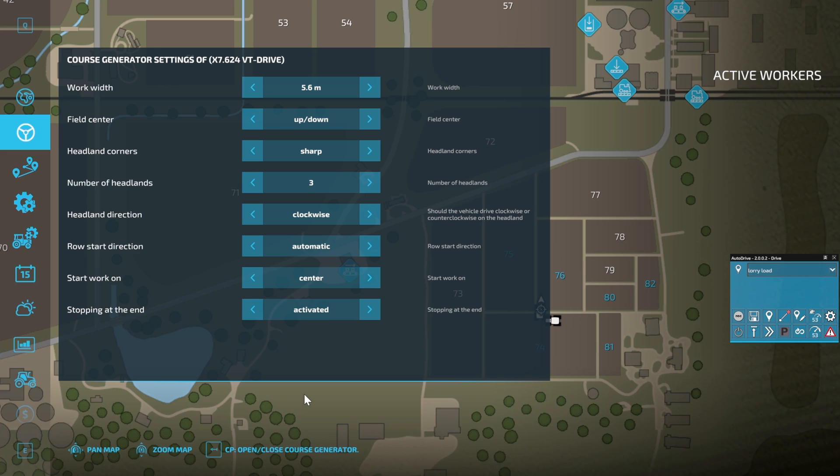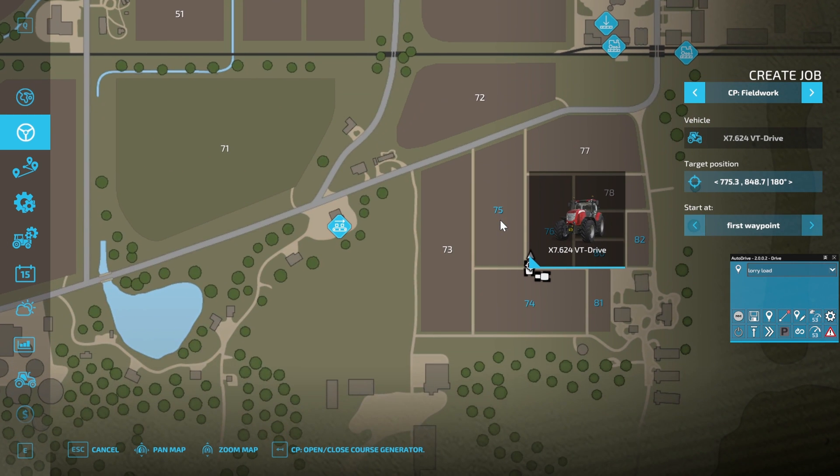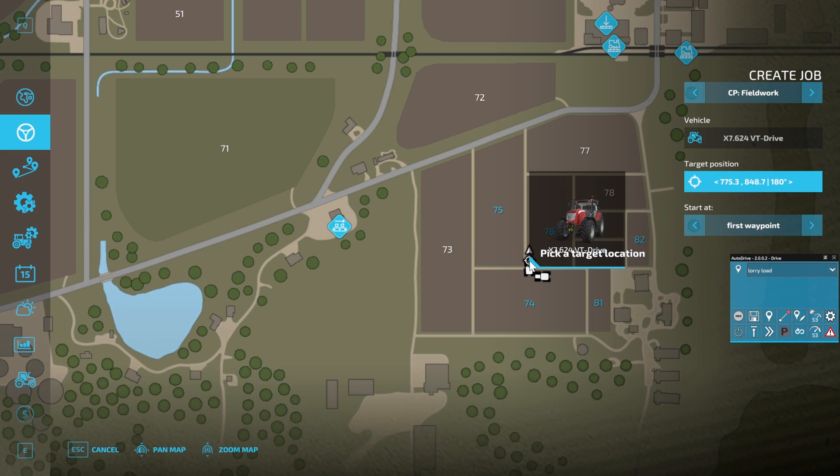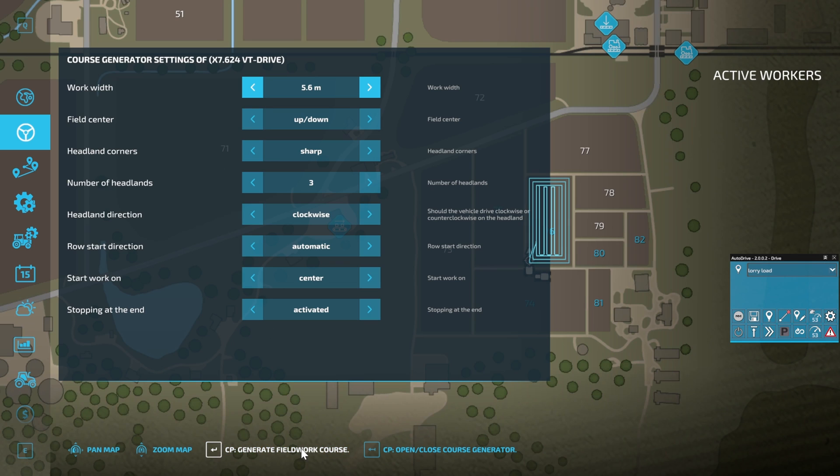With that all set up, we should be able to click Create Course, but we don't seem to have that option so we'll start again. We'll select our target, select our rotation, open the course, and there we go. We can create a course now, not sure why that didn't come up the first time. We'll set all our options the same and just generate field work course. There we go, in the background we have a course.